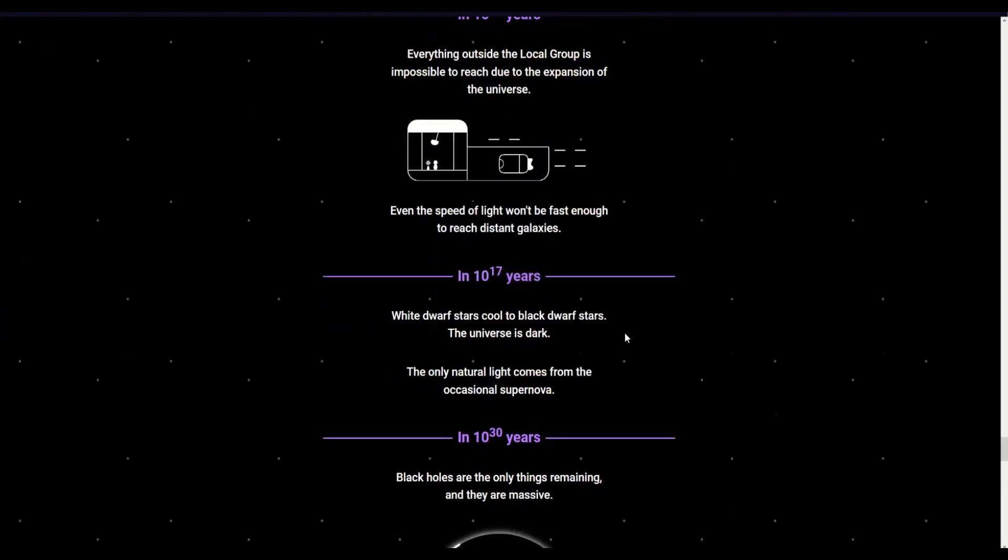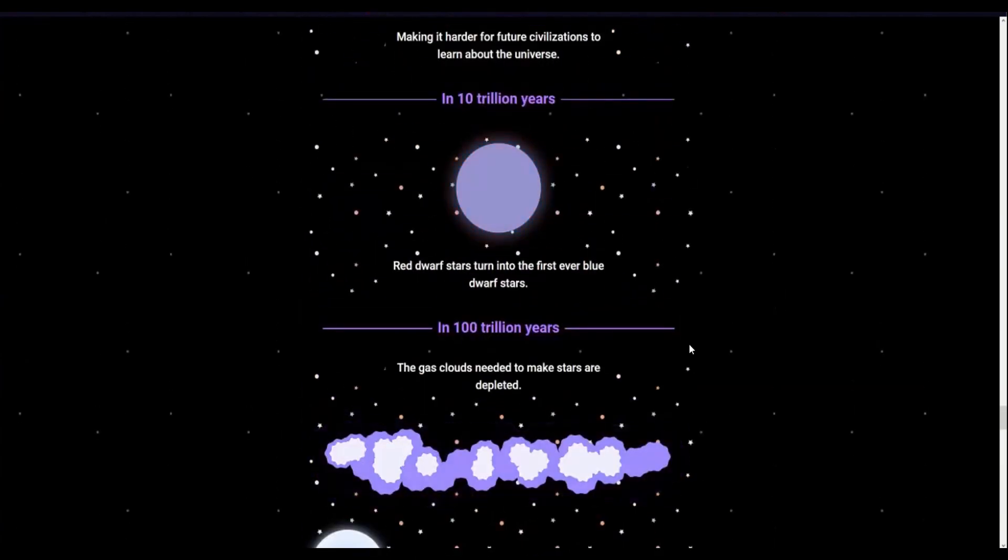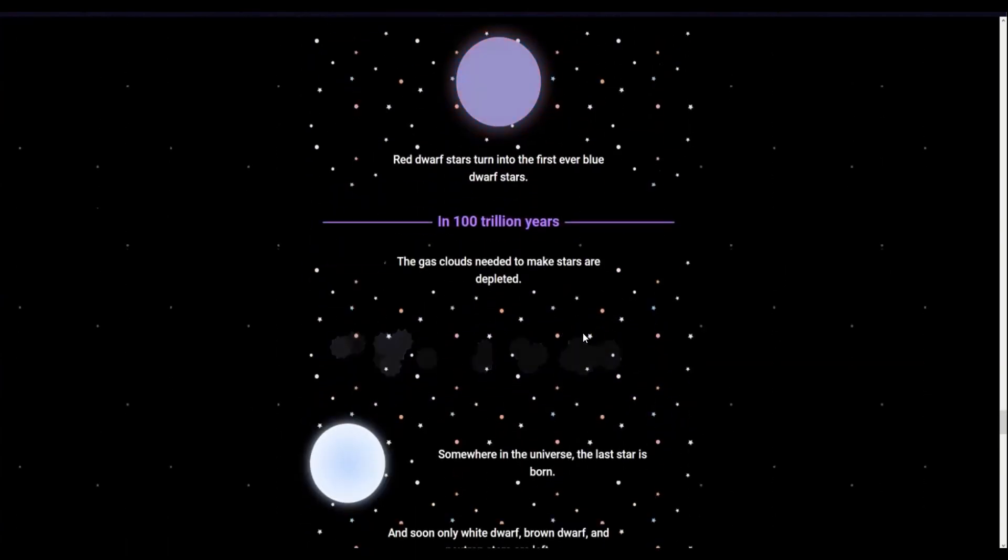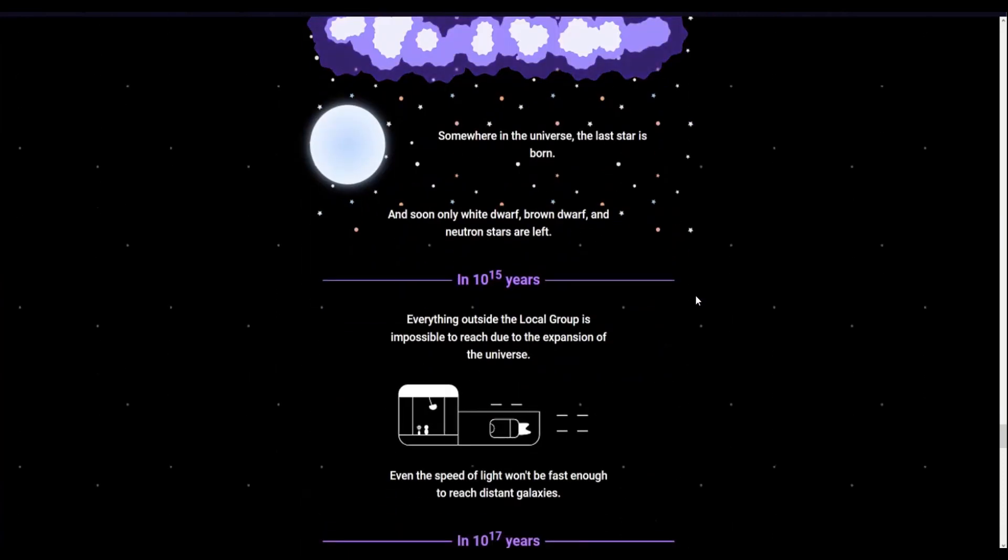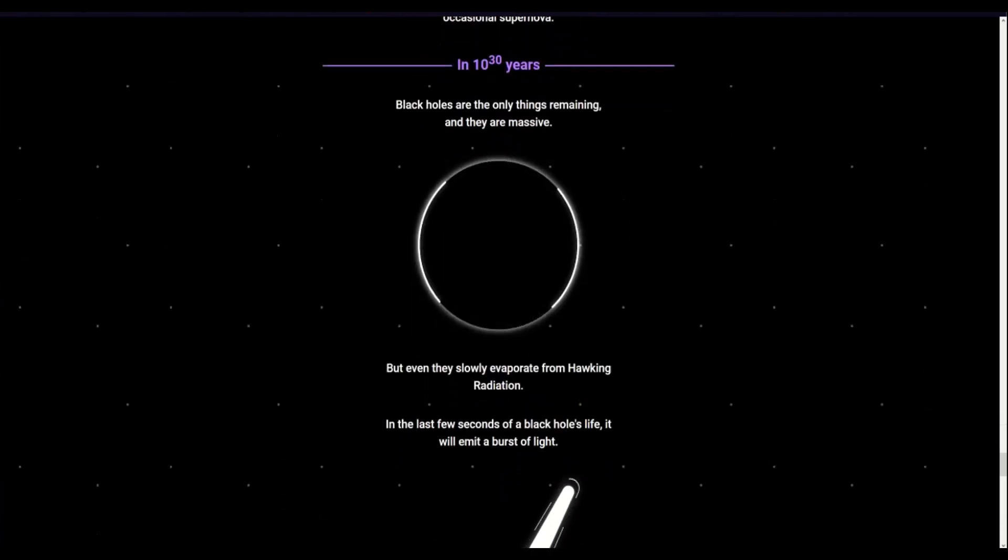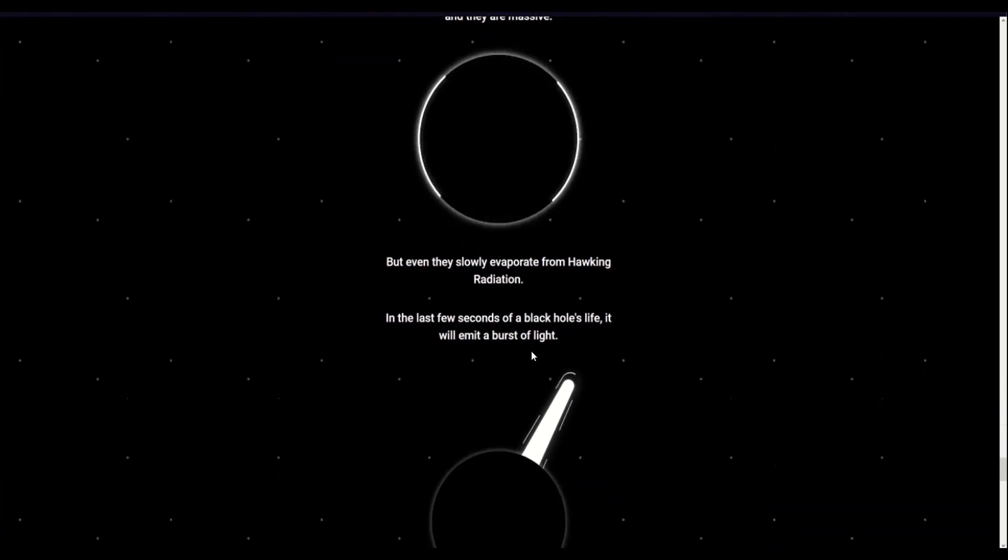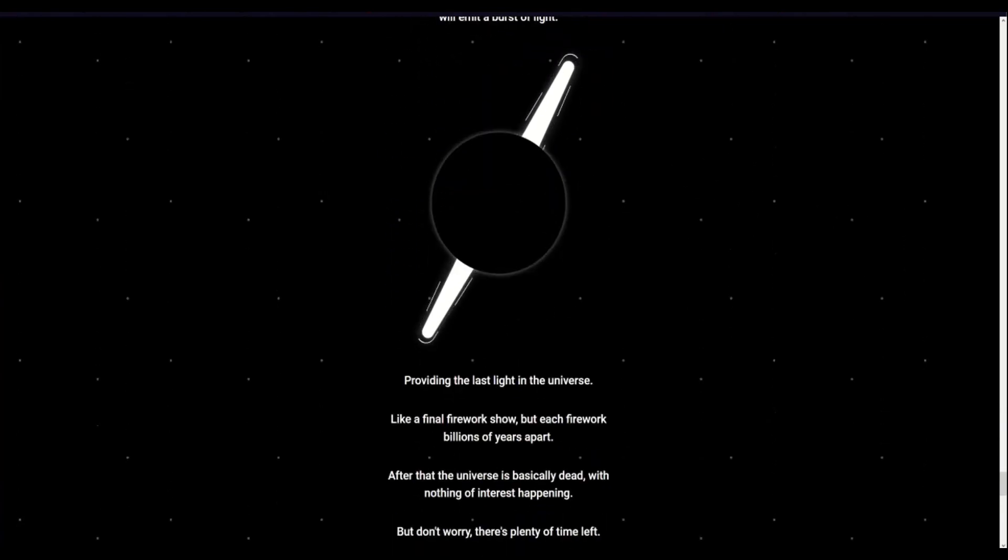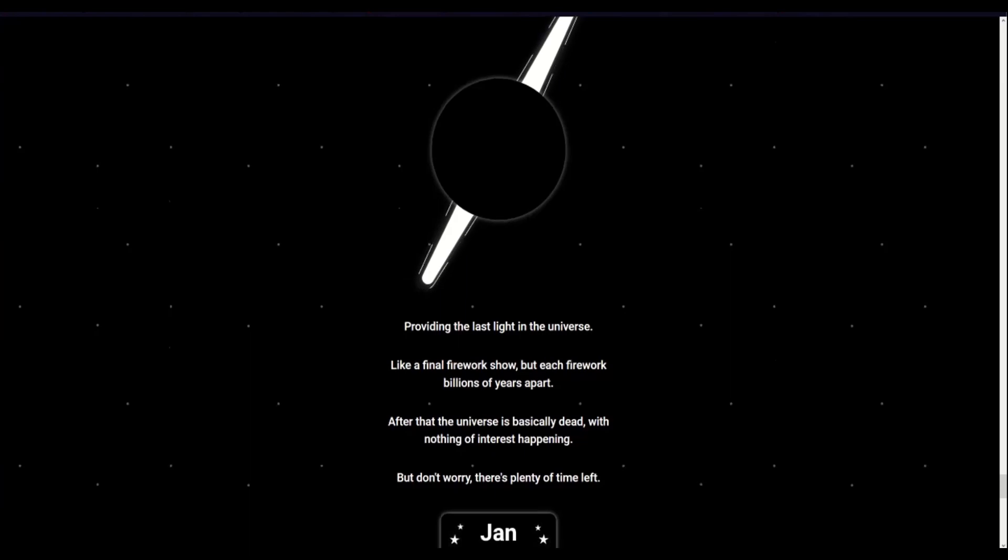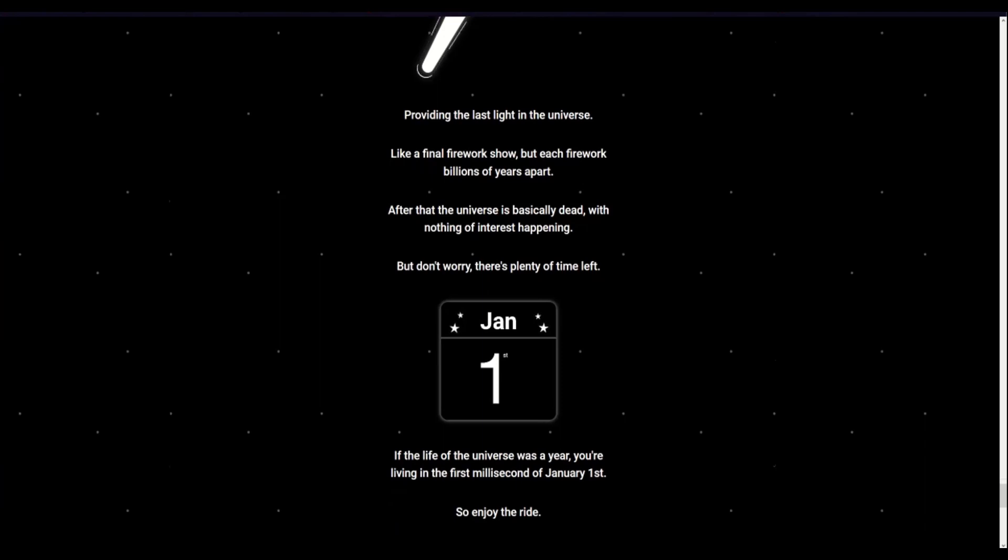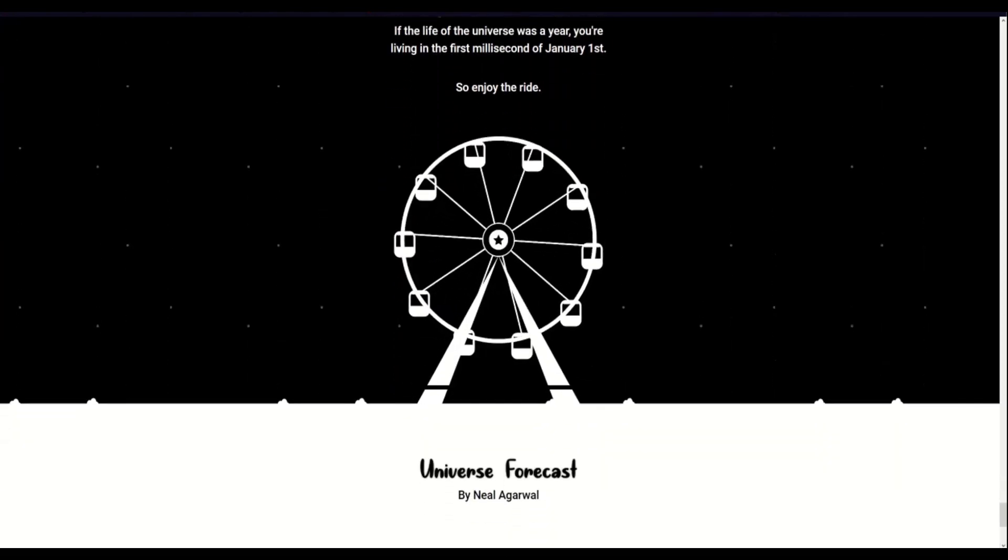White dwarf stars cool down to black dwarf stars. The universe is dark. The only natural light comes from occasional supernovae. Wait wait, what happens? What happens to these? Is there no way that they will reform? New ones will be made? Okay, anyways. Black holes are the only things remaining as they are massive, but even they slowly evaporate from Hawking radiation. In the last few seconds of a black hole's life, it will emit a burst of light, providing the last light in the universe, like a final fireworks show, but each fireworks billions of years apart. After that, the universe is basically dead with nothing of interest happening. But don't worry, there's plenty of time left. If the life of the universe was a year, you're living the first millisecond of January 1st. So enjoy the ride. Nice.